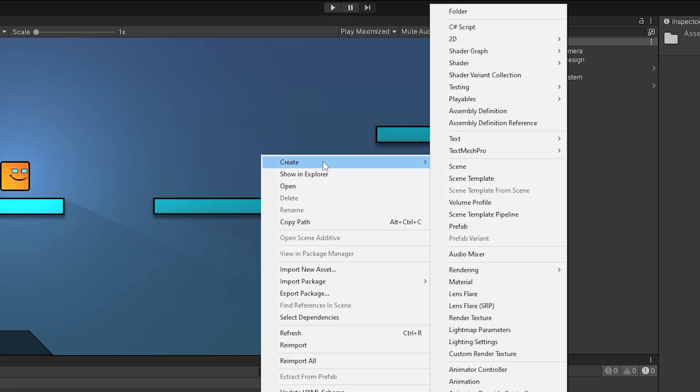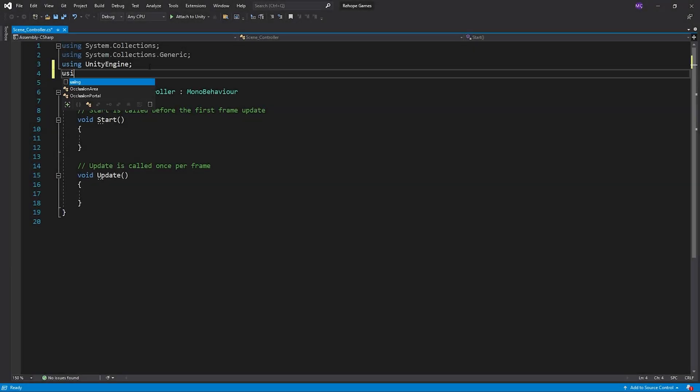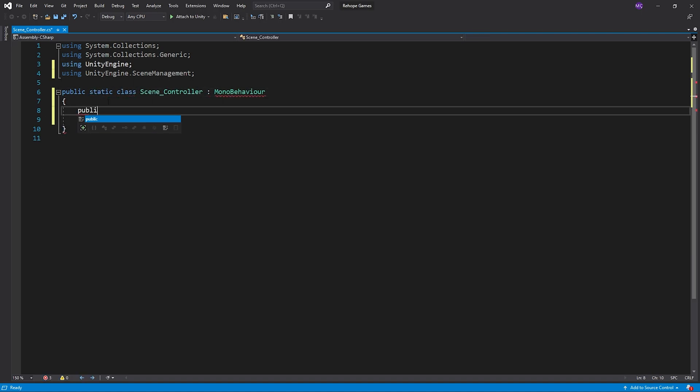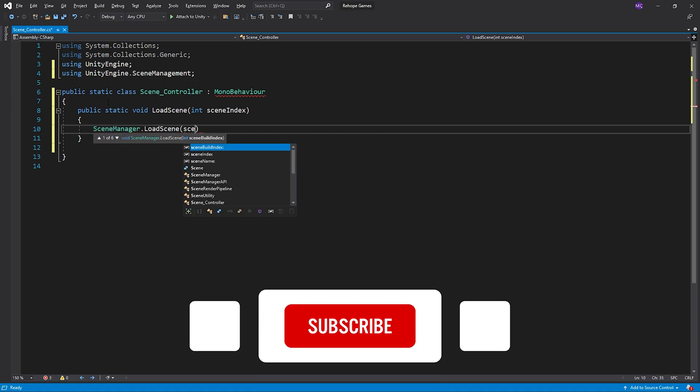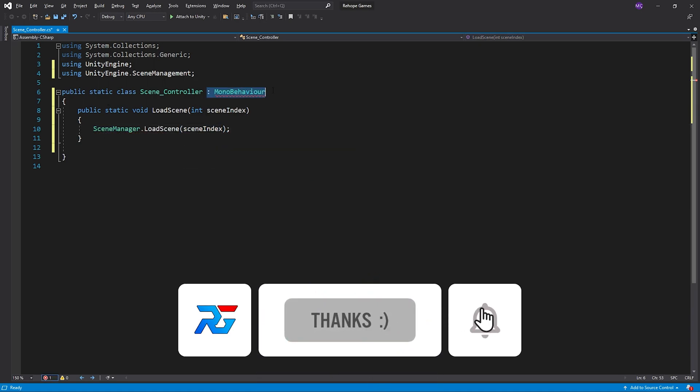Then, I will create a script named SceneController. And open it. I will change the class to static to access it easily from anywhere in the project. I plan to prepare videos about C-Sharp for Unity. So please don't forget to subscribe.